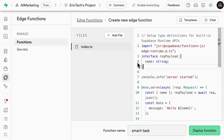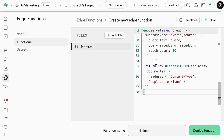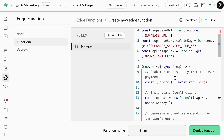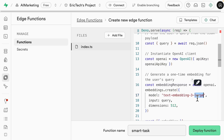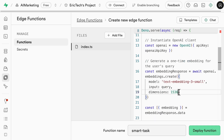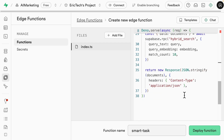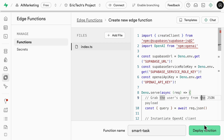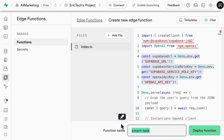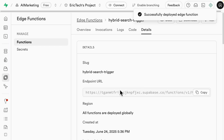We copy the edge function code, come back to Supabase, and replace the sample code. Scrolling through the code, we can see the imports, environment variables, and the main function. We change the model to text-embedding-3-small with dimension 1536. We'll set environment variables later via secrets. Renaming the edge function to 'hyper-search-trigger,' we deploy it, and after deployment we get the endpoint URL we can call.